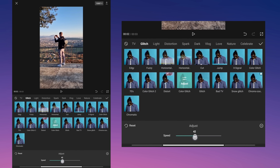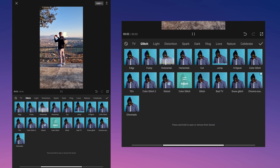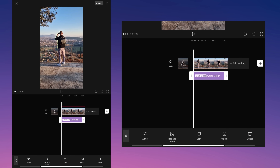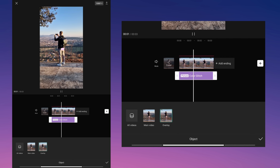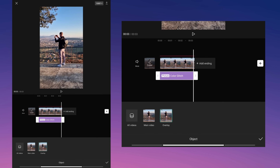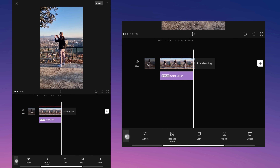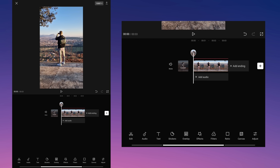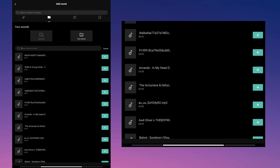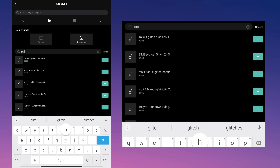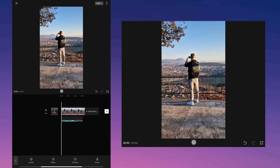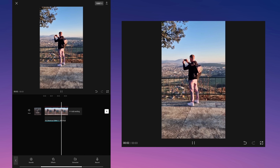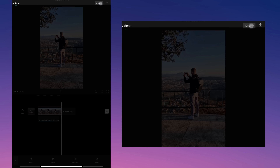When you choose the effect, set the speed and save. Match the effect with your video, tap object and then tap overlay video. Now you can go back and select the glitch sound effect. Export the video.